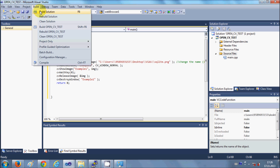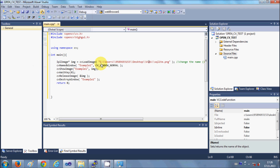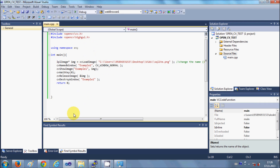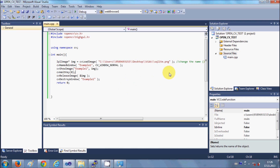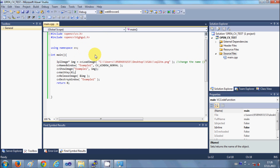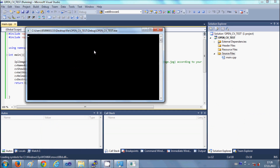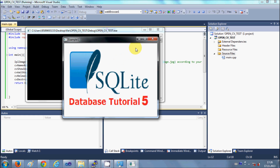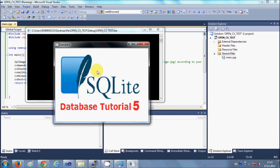Now let's build and run. Go to Build and click Build Solution. The build is successful. Run the program and it's running. You have done the configuration correctly. The image I wanted to see was in the specified folder, which is why I provided that file path.